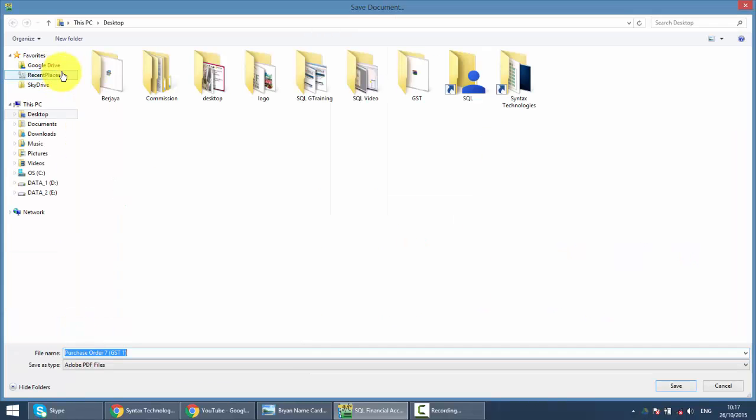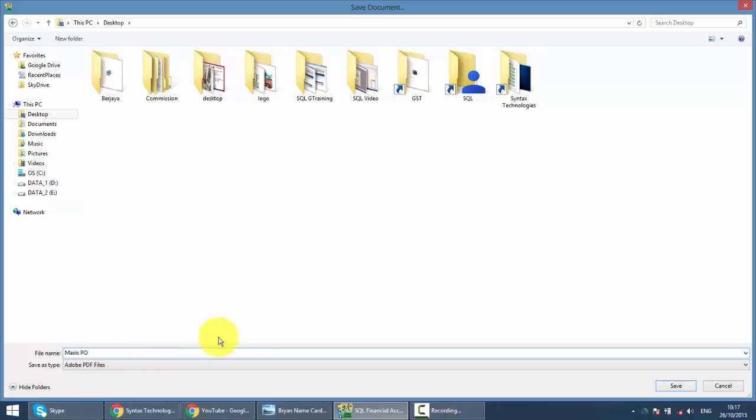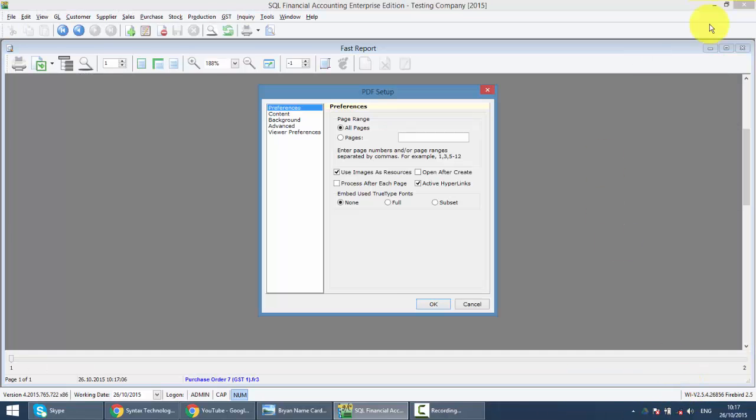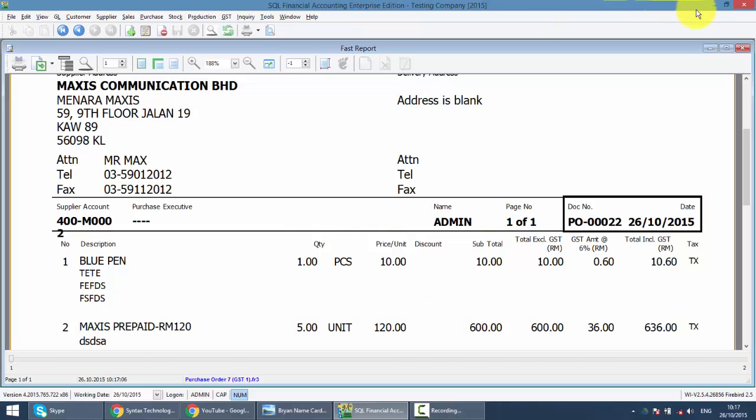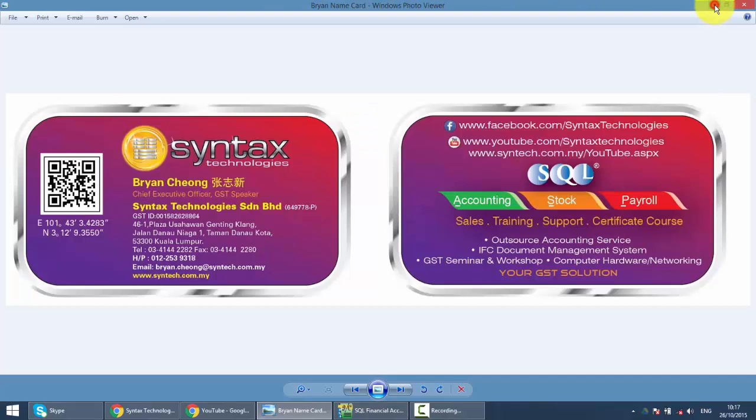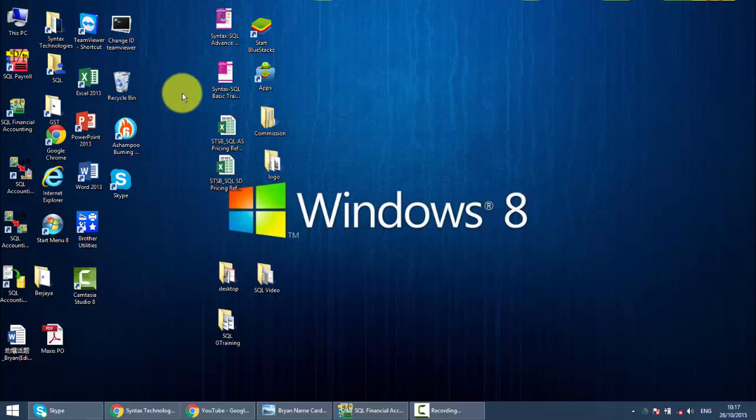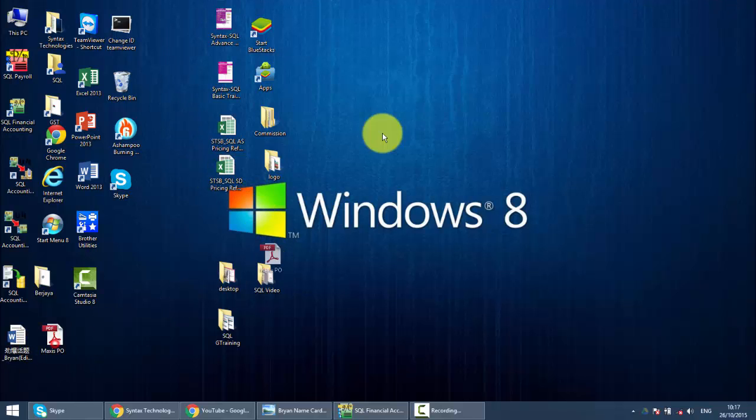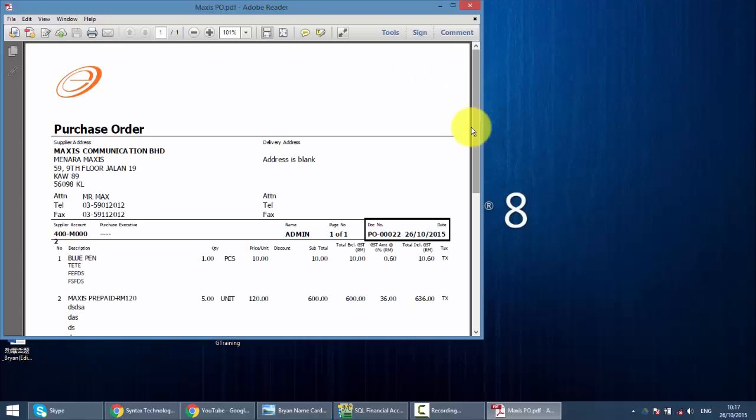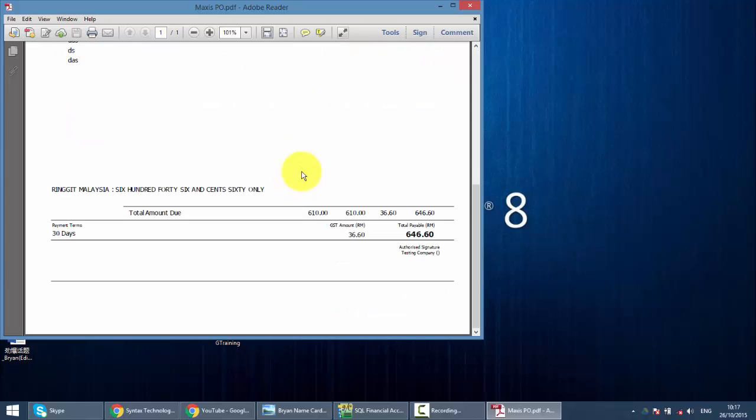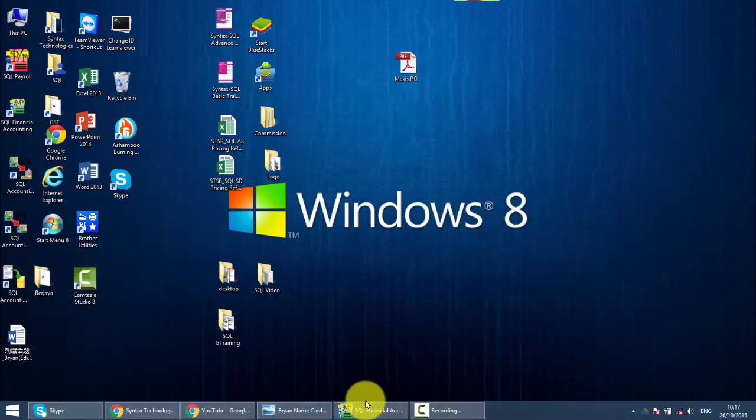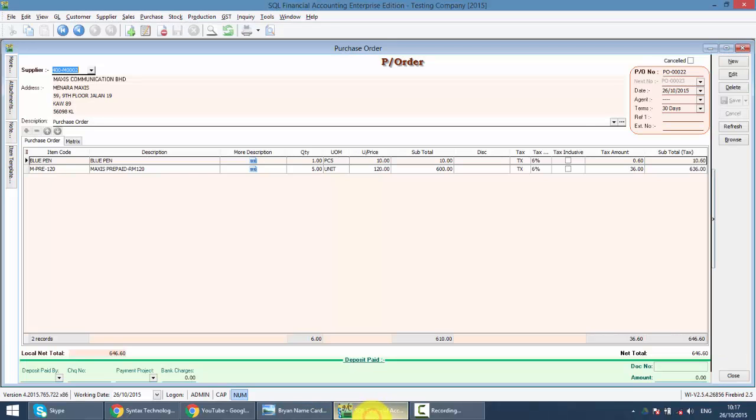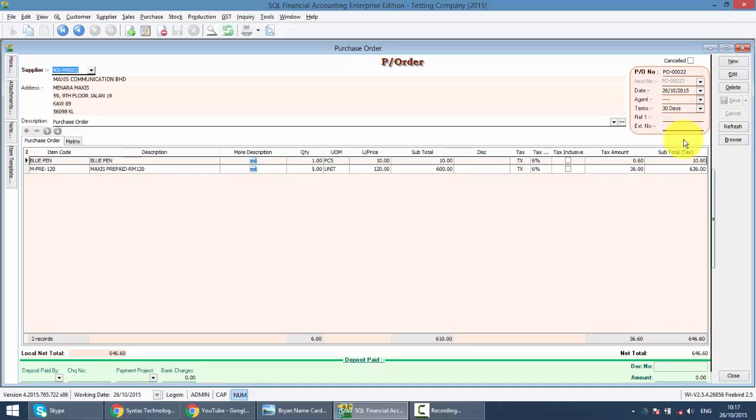Export to PDF, put it on desktop, let's say this Maxis PO. Save it. Okay, so from your desktop, you are able to see that there is Maxis PO which you can directly email to your supplier. Well, this is how you create your PO. This applies to any transactions in SQL. Once you know how to do one transaction, the rest is the same.